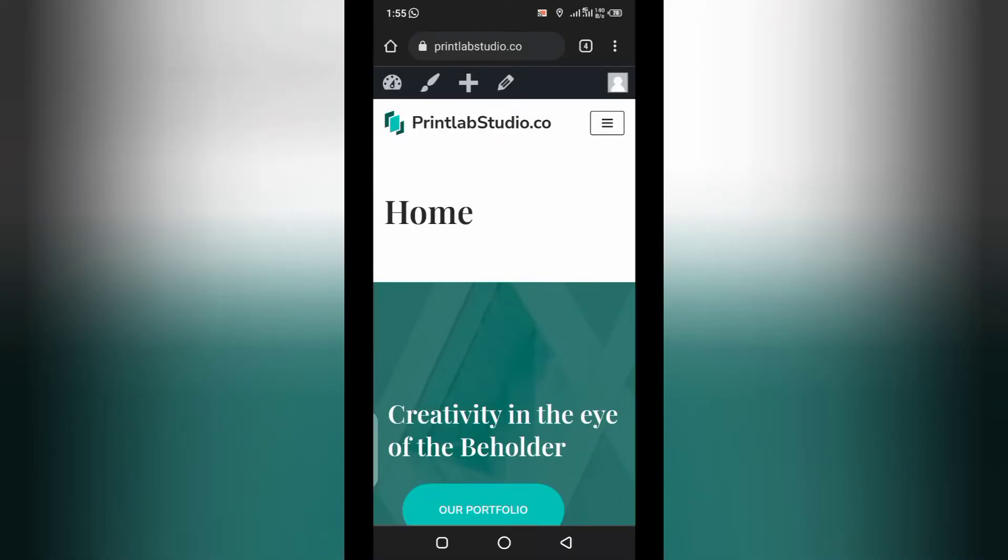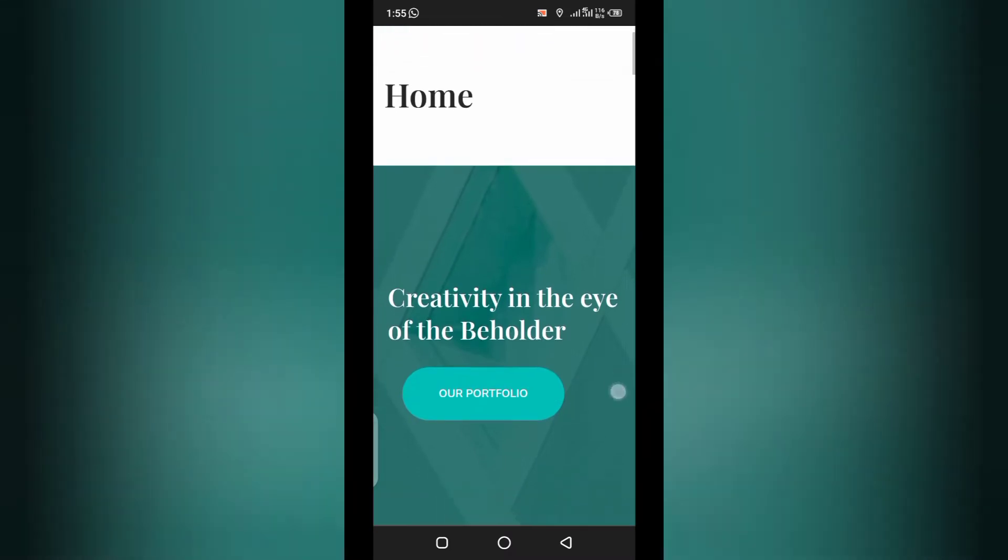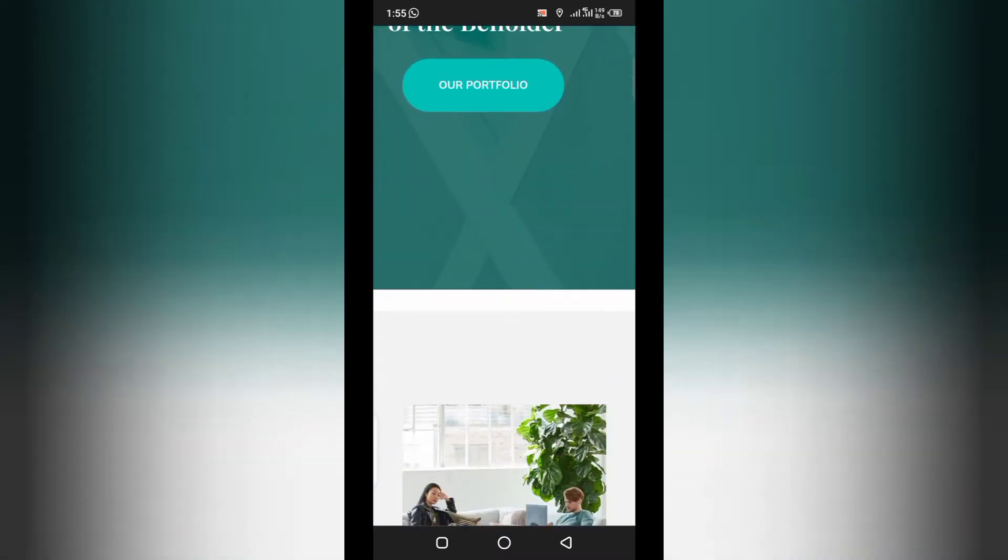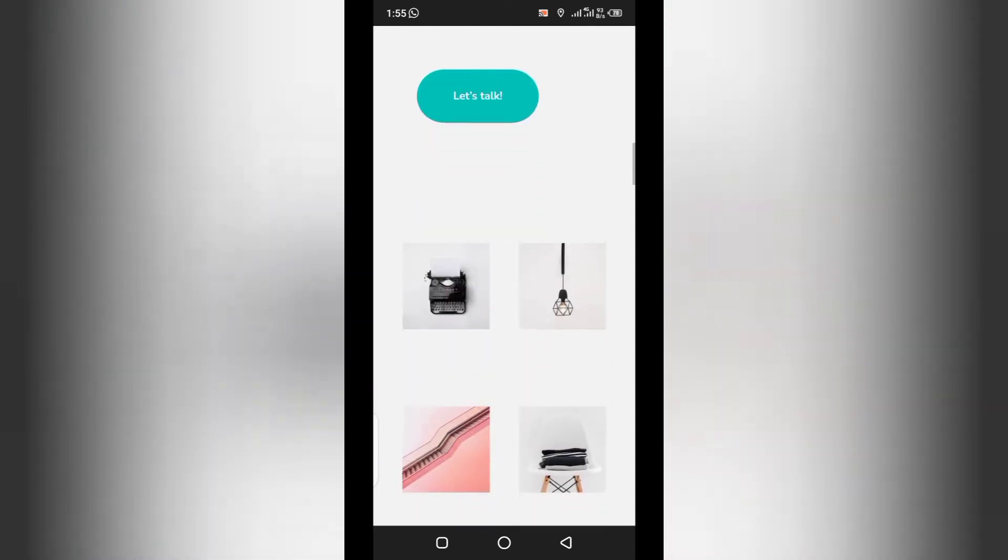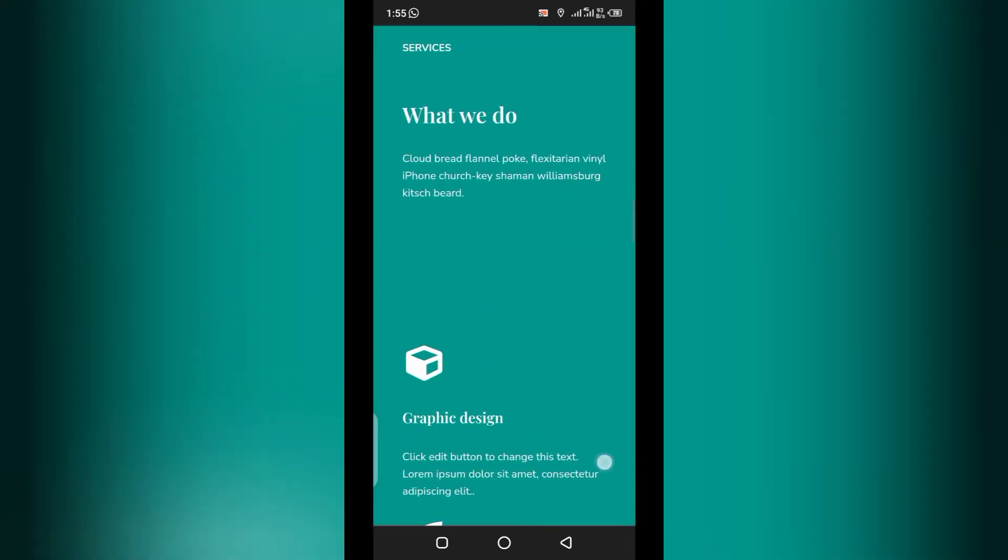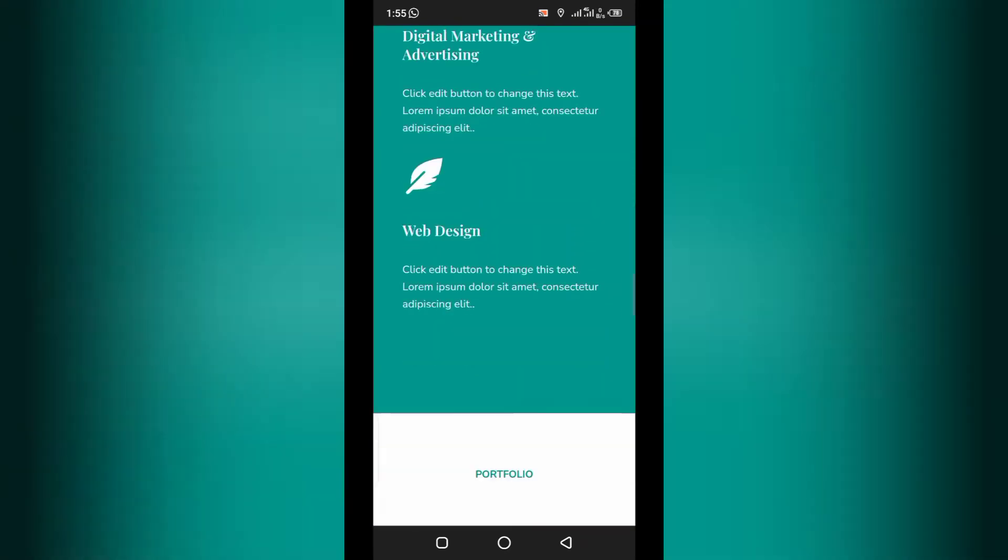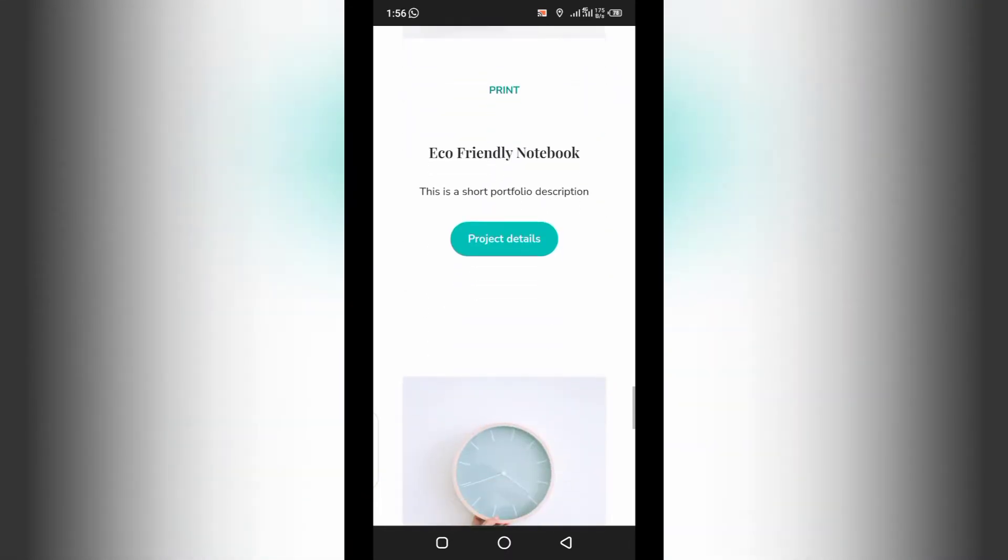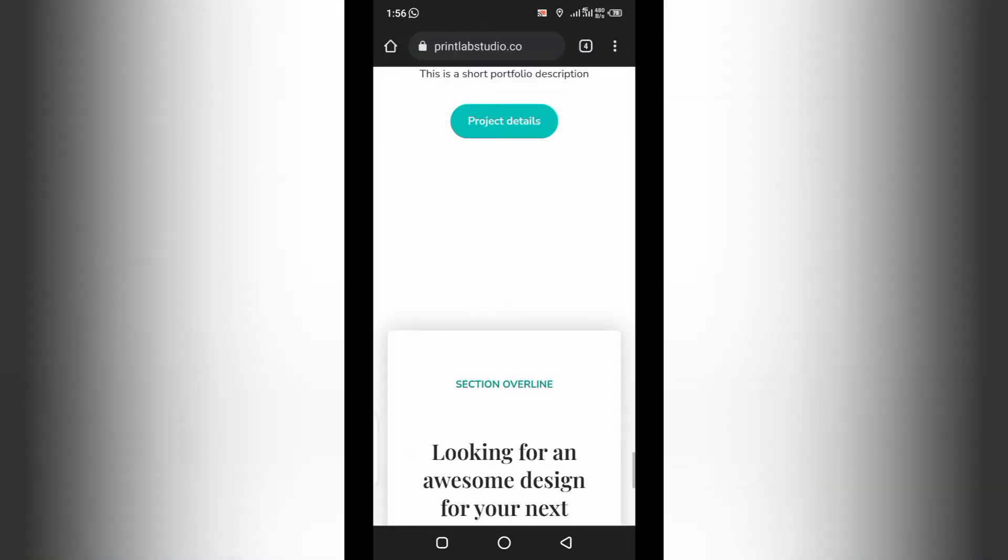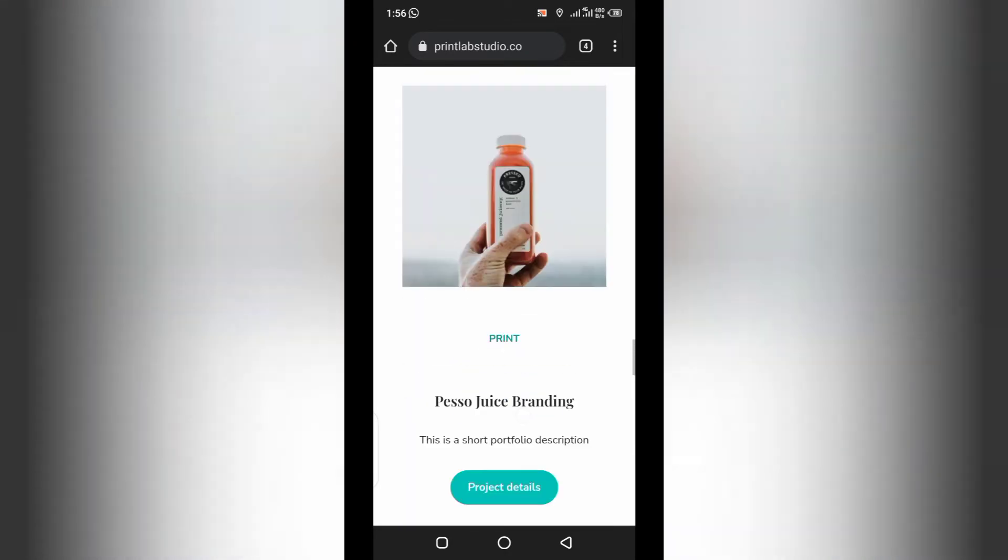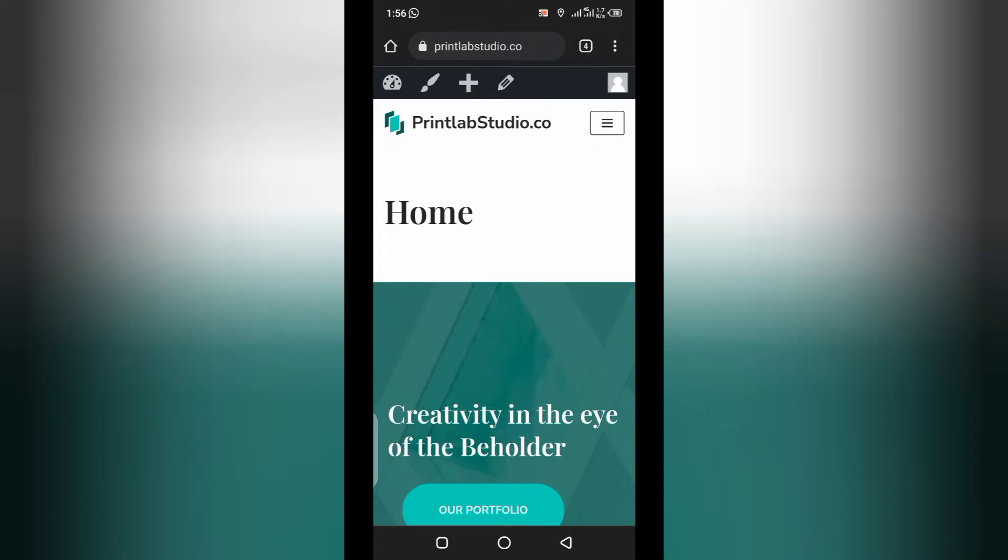So, very quickly, I'll be talking about how to create a sitemap page for your WordPress website. So, first of all, all you need to do is you have to go to your website. For the purpose of this tutorial, I'll be using one of our websites called printlabstudio.co.